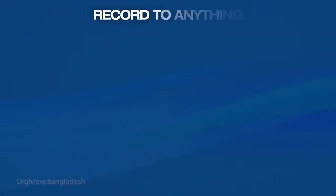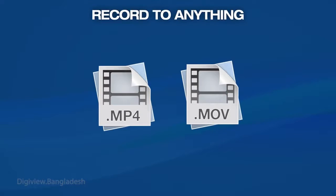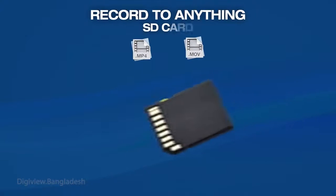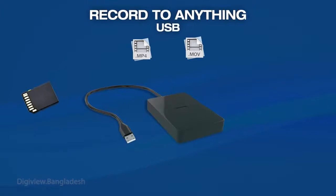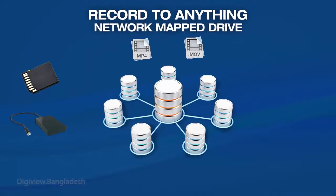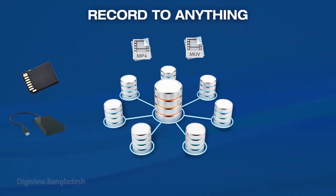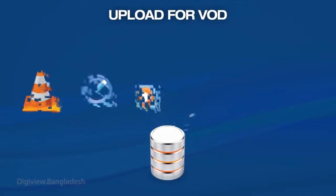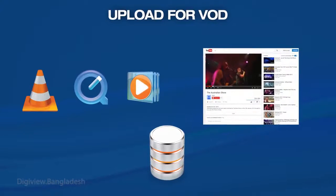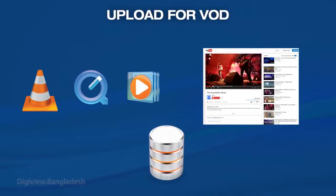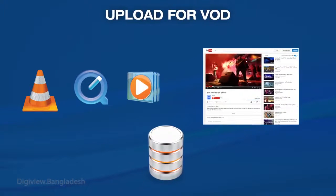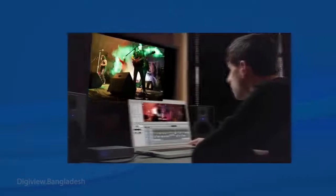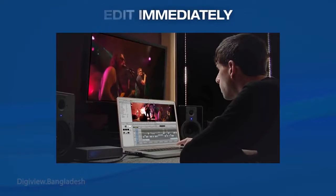At the same time, Monarch HD records high-quality MP4 or MOV files that can be stored on an SD card, a USB drive, or even a network mapped drive. Since transcoding is not required, these files can be viewed immediately by any standard media player, uploaded for video on demand, or imported natively for post-event editing.